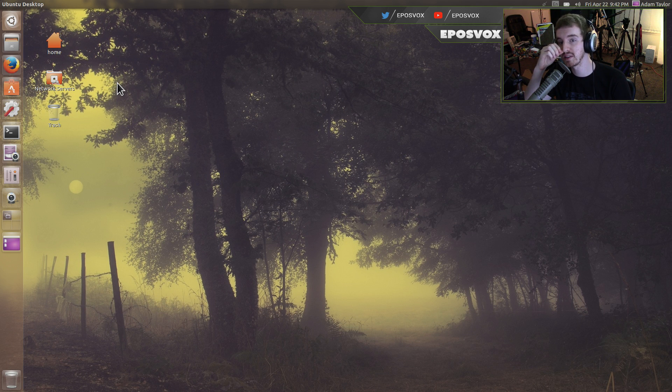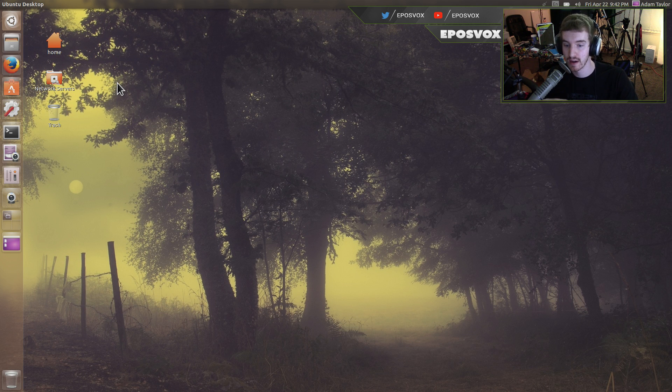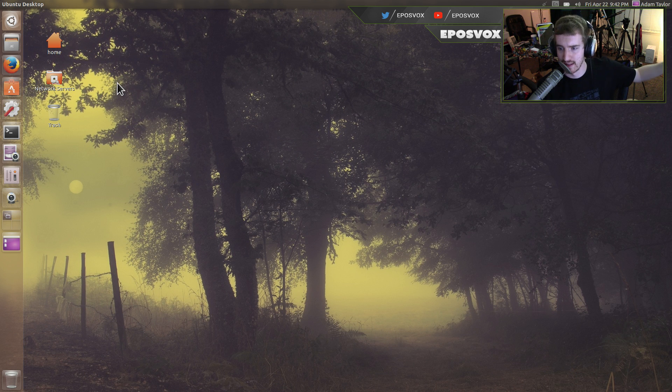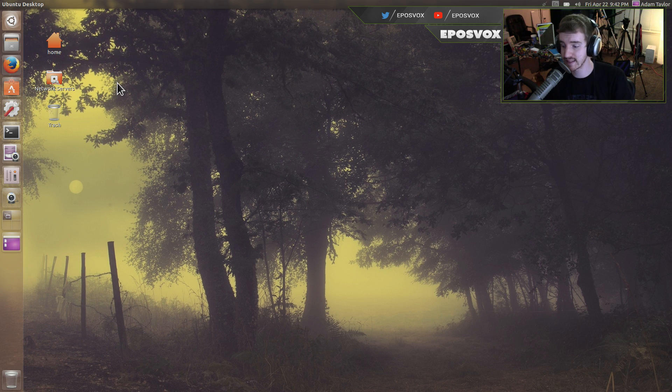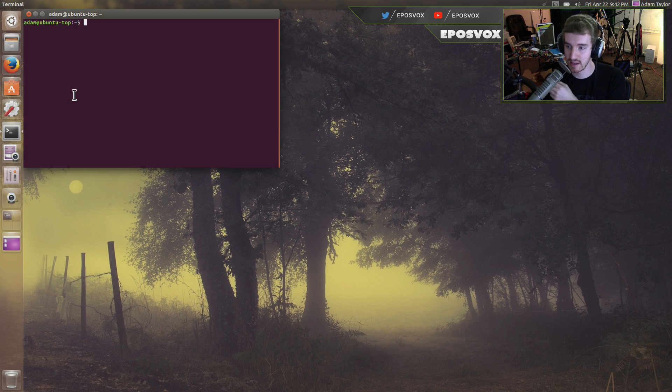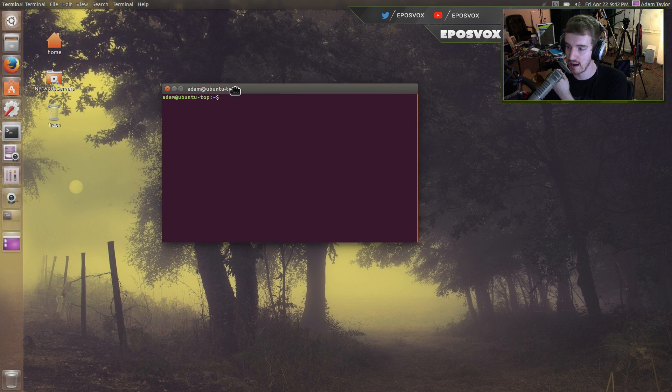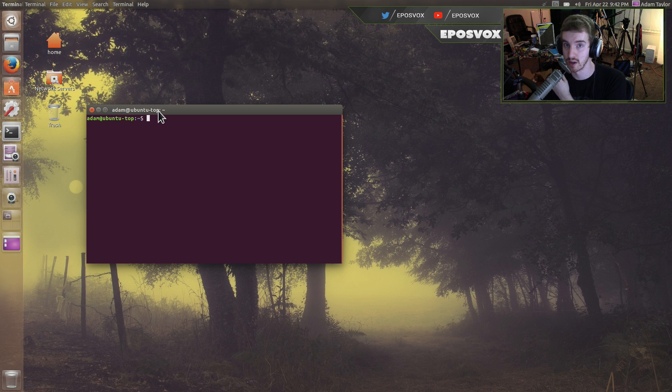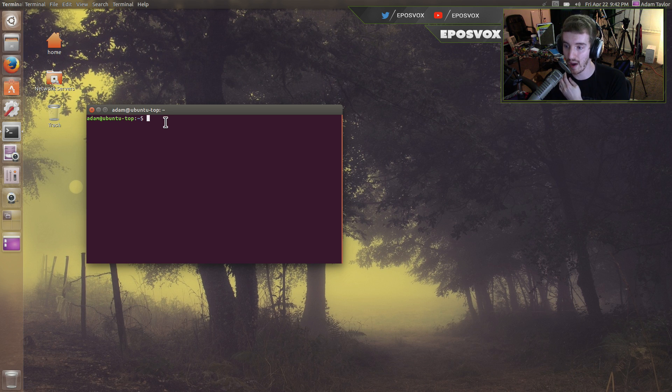Welcome back to another Ubuntu 16.04 tips video. I turned my headphone volume up way too loudly. In this video I'm going to show you how to customize your terminal in a couple different ways. So you have your default terminal and then I actually have an alternative terminal for you that I'll show you how to use as well, so get ready for that.